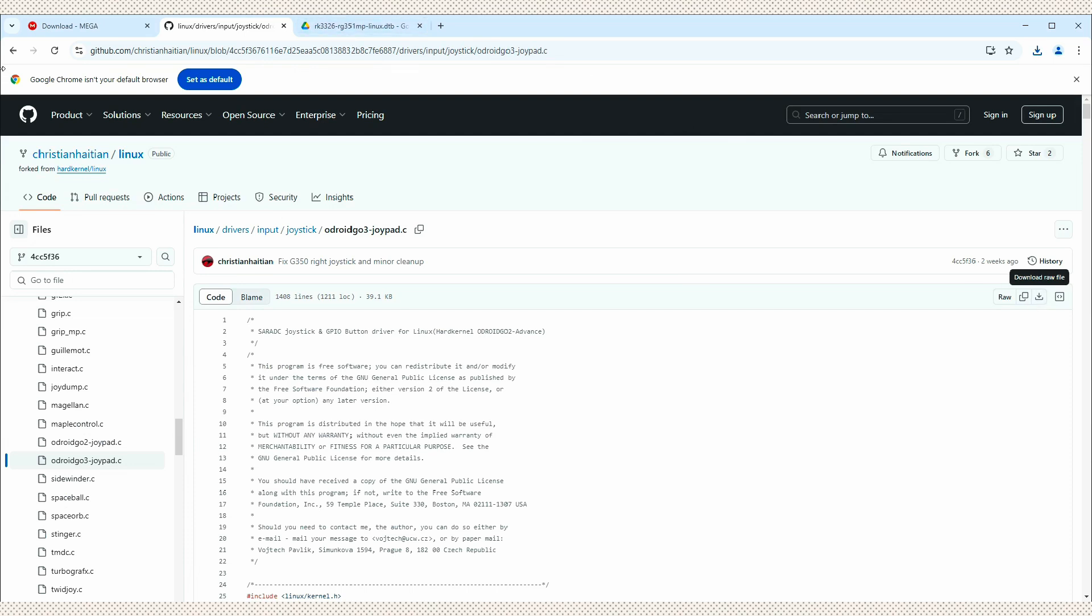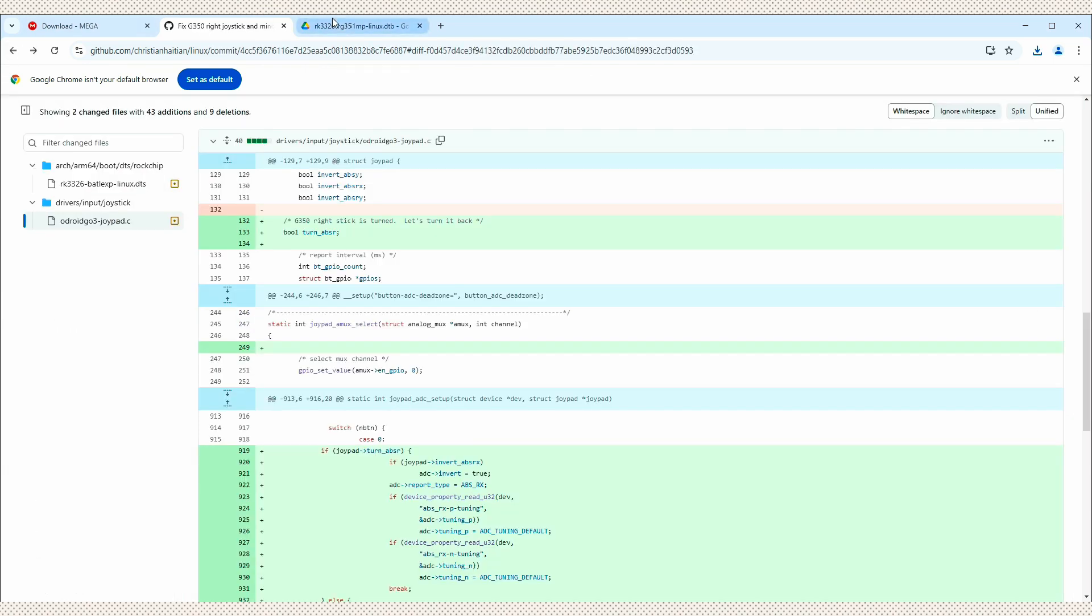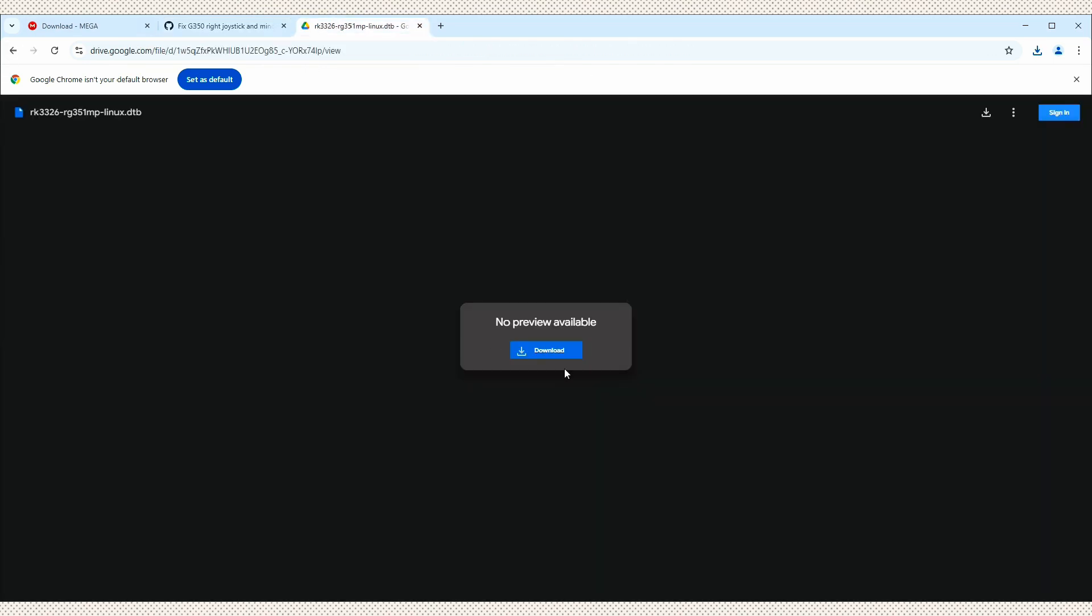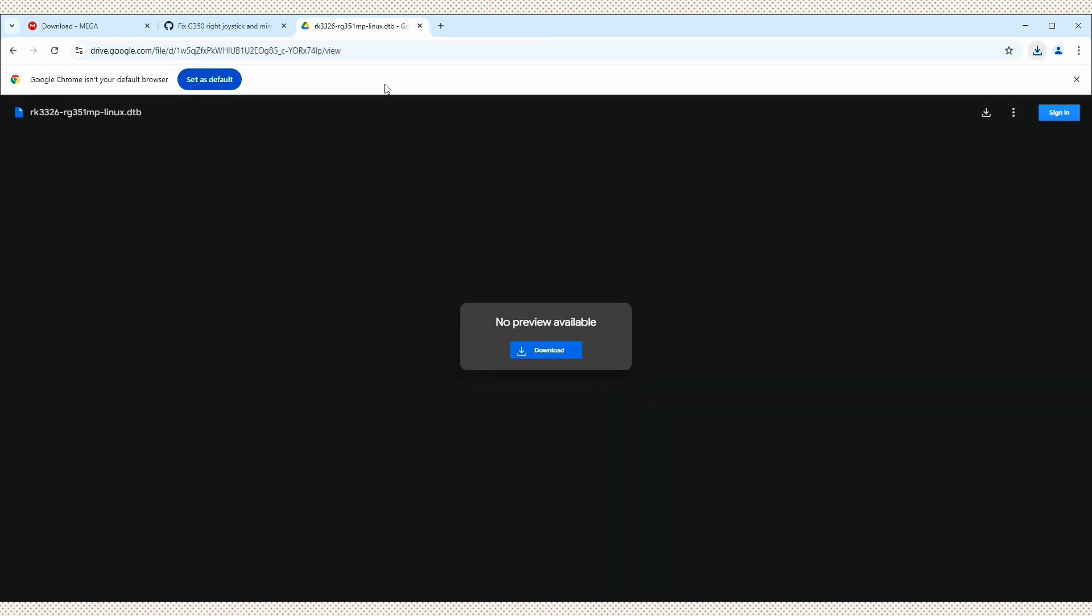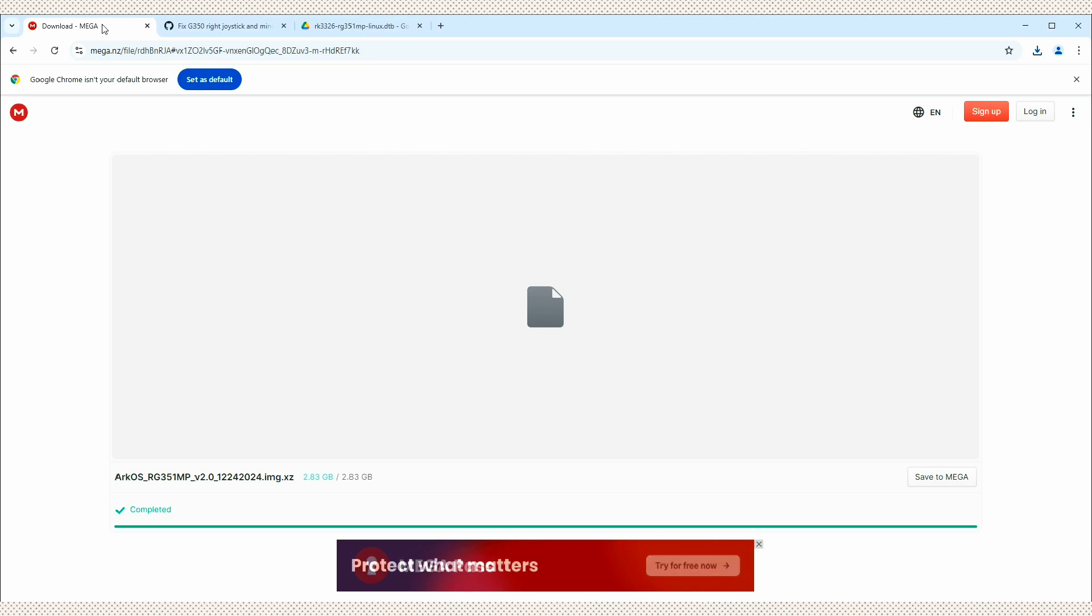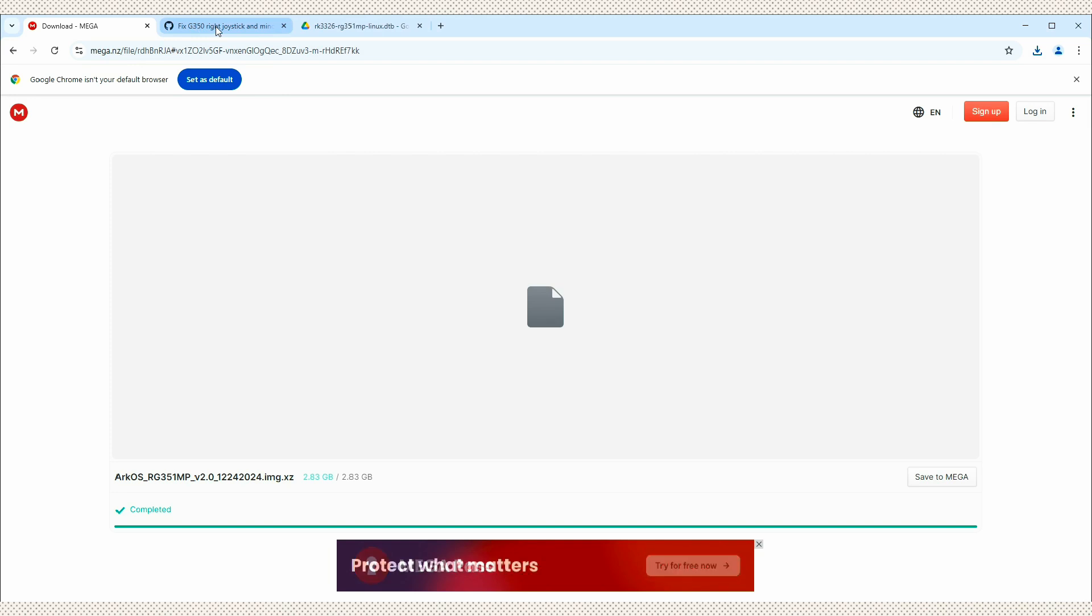We're also going to download the joypad file for the right joystick. All right, and then we're also going to download this DTB replacement file. All right, so that's all the files that you're going to need. And then we're going to need a flasher, something like Balena Etcher or Raspberry Pi imager. So I'm just going to use the Raspberry Pi imager.